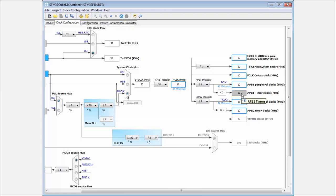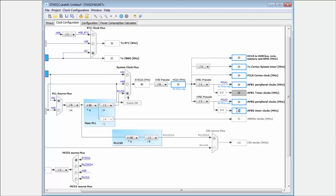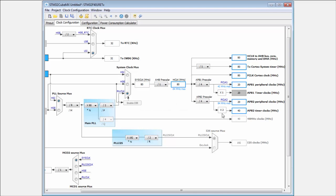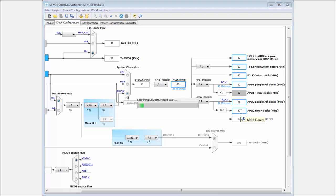This means that now the CubeMX, if we reconfigure the frequency, he will try here to keep always the 20 MHz. You can see, now I can try to put here the 40. He reconfigures everything, but here it's always the 20. And I think he will never allow me here to put the 30, he will try.